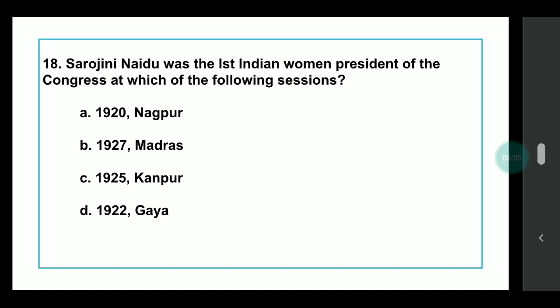Q18: Sarojini Naidu was the first Indian woman President of Congress at which session? Note that the first woman president overall is Annie Besant, while the first Indian woman president is Sarojini Naidu — you should know both of these sessions.